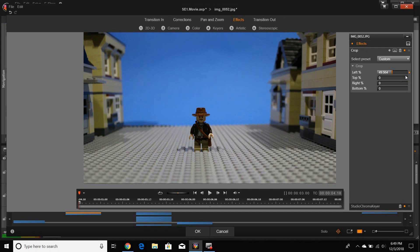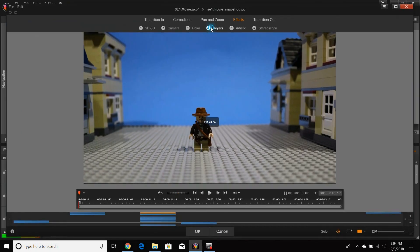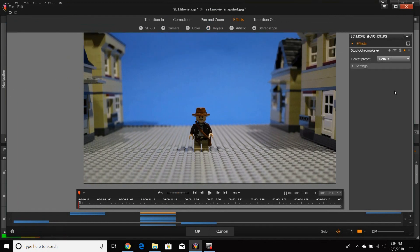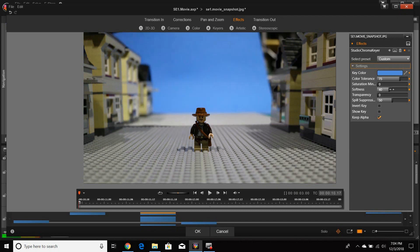Once this is done, we can move on to the next set of pictures. Performing roughly the same steps, we add in the layer of buildings behind our original. And now we see our set really beginning to take shape.